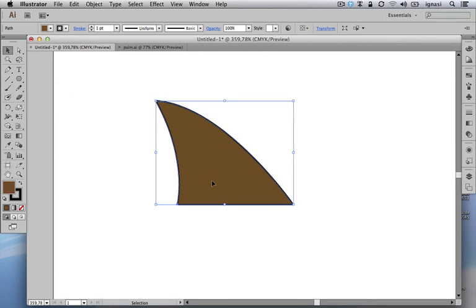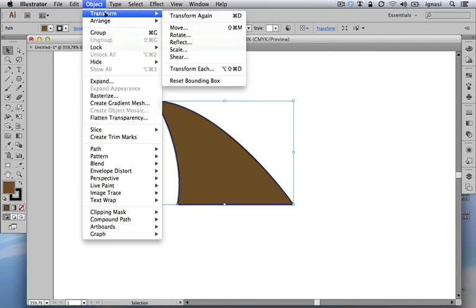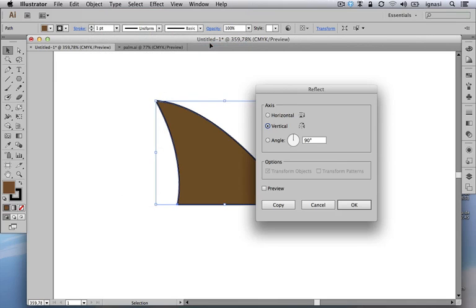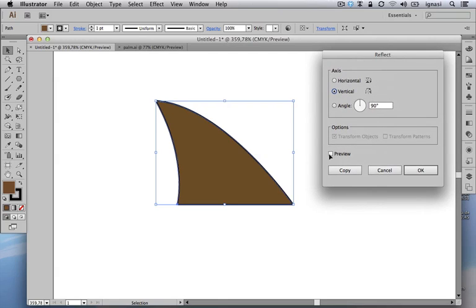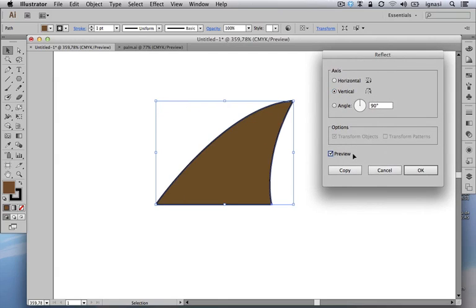Now we are interested in mirroring a copy of this shape. We can do that by several means, but we can choose the Object menu, then Transform, and then choose Reflect. Let's activate the preview so we can see what it's going to be, and finally we are going to choose the vertical axis and just click on Copy.